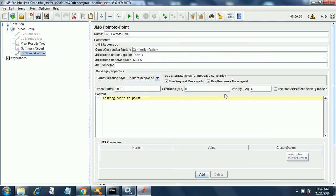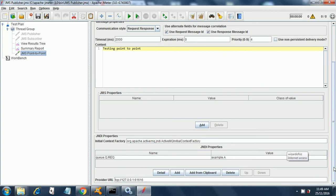The priority I have put as 4 and the content I have put as simple text message testing point-to-point. Below this you will see JNDI properties. The initial context factory you have to put this entry: org.apache.activemq.jndi.ActiveMQInitialContextFactory. In the JNDI properties you need to add one variable: queue.Q.REQ in caps and the value will be example.A in caps.